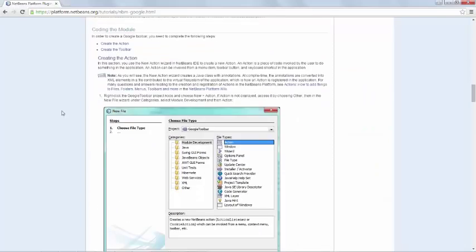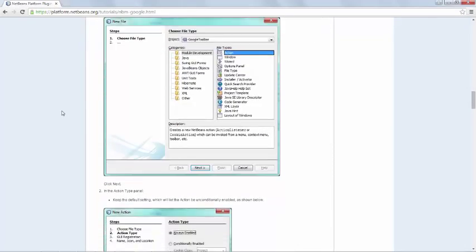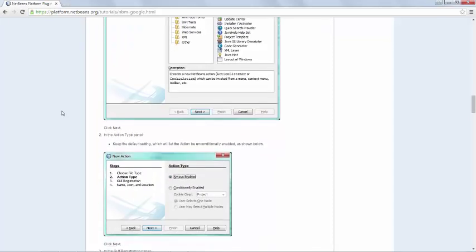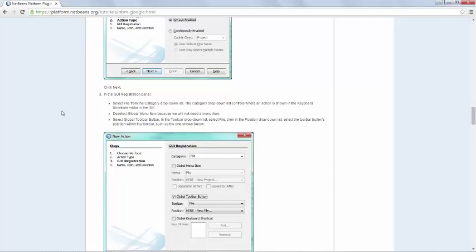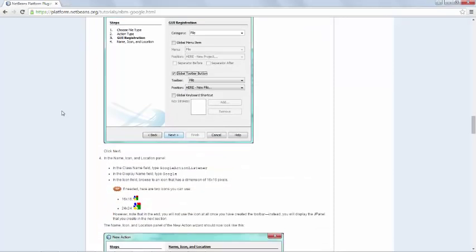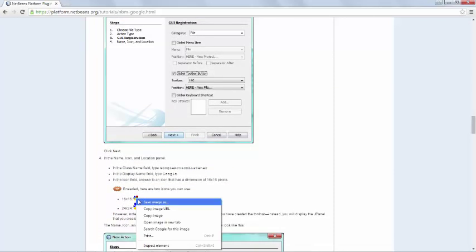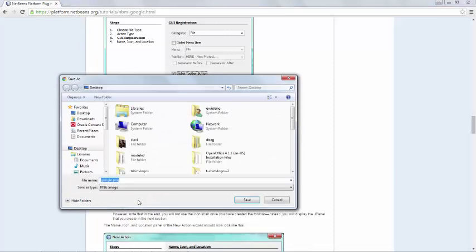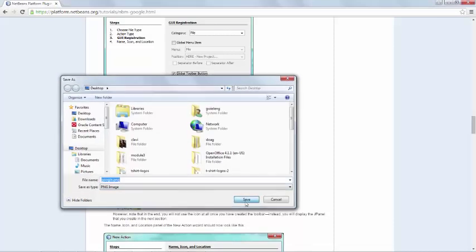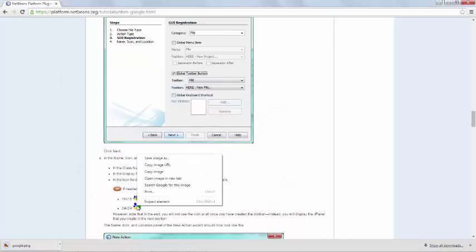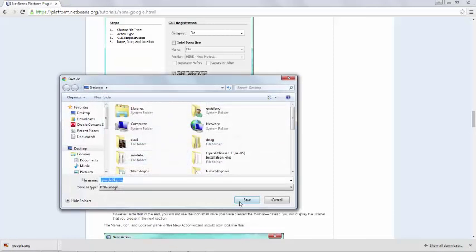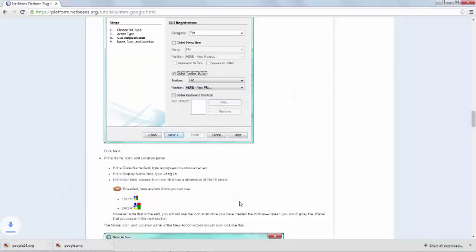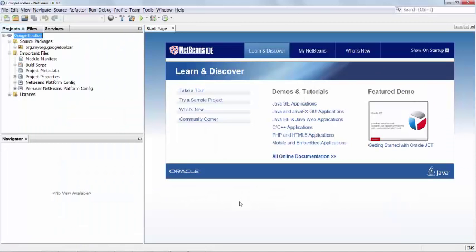So let's create the action, and the action should be always enabled. And file, it will be a global toolbar button, and here are some icons. So let's save this on disk. Google PNG and save image, Google 24 PNG. So we're going to create a toolbar button, fine.